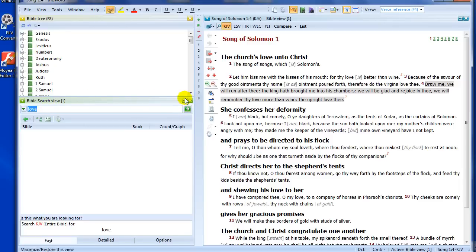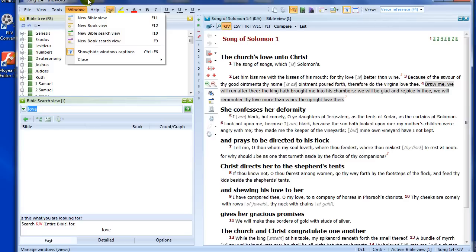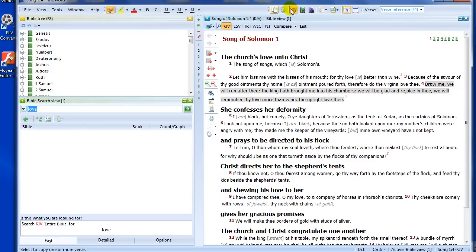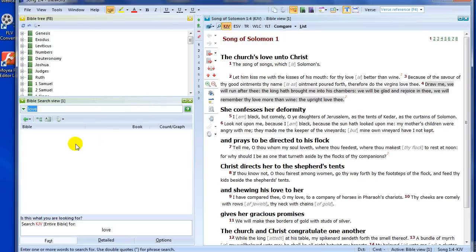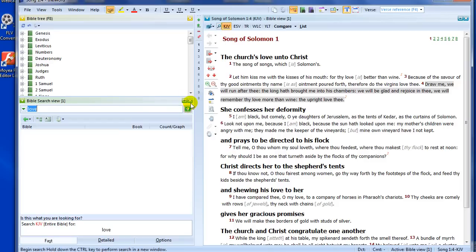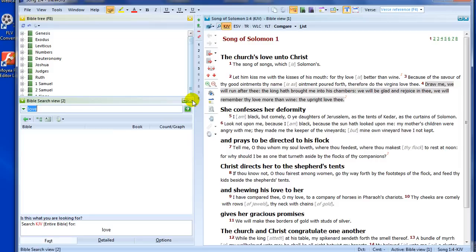A second way I could bring that up would be over here with my view menu, Search the Bible. I could also bring it up by clicking on this little green icon here, this green icon with the binoculars. I can also hit that to bring up a Bible Search view as well. If I click on that, it will activate that window. Now let's say my hands are on the keyboard. I could also hit the F10 key. If I hit the F10 key, it opens up that window as well.